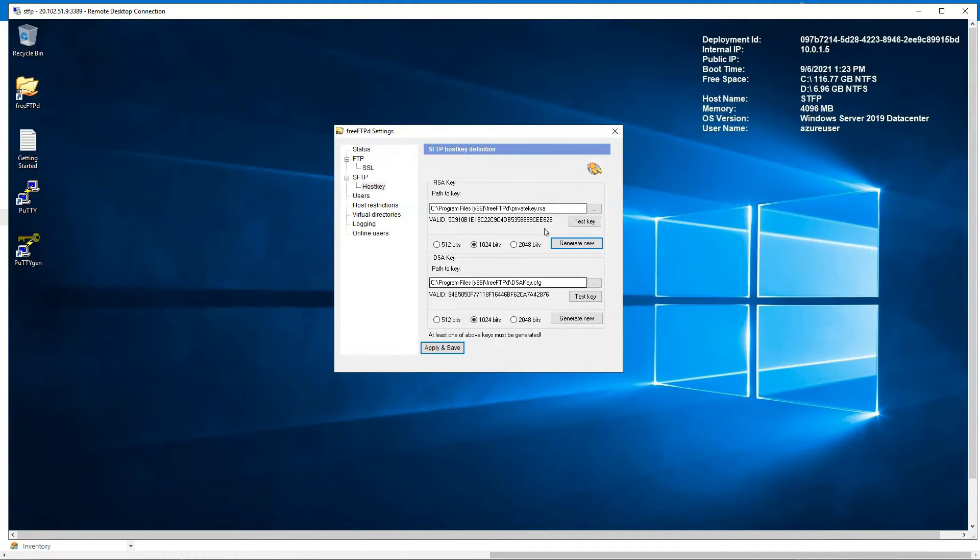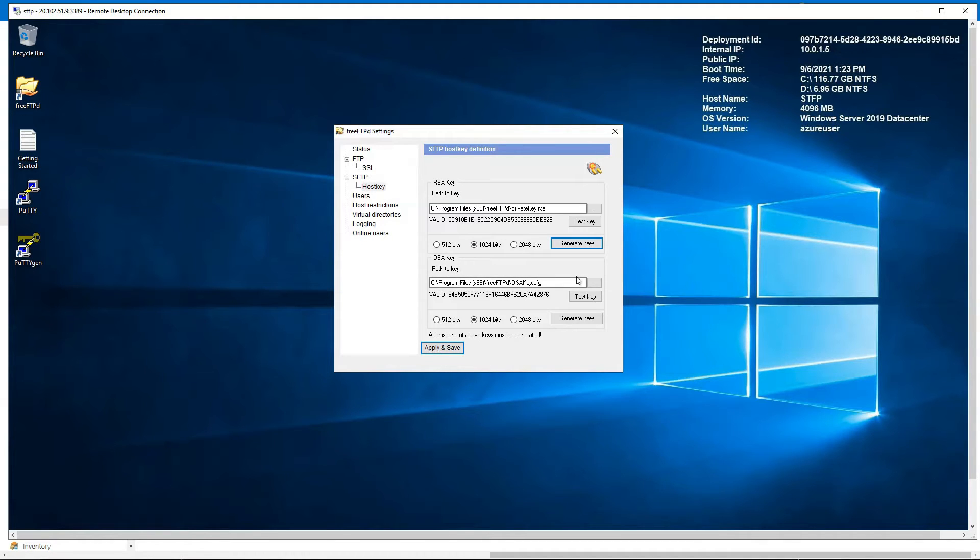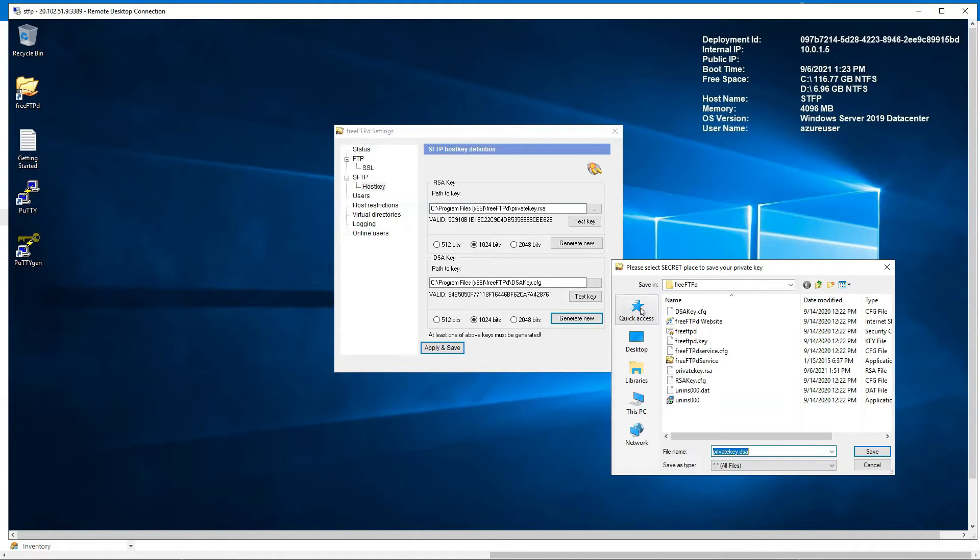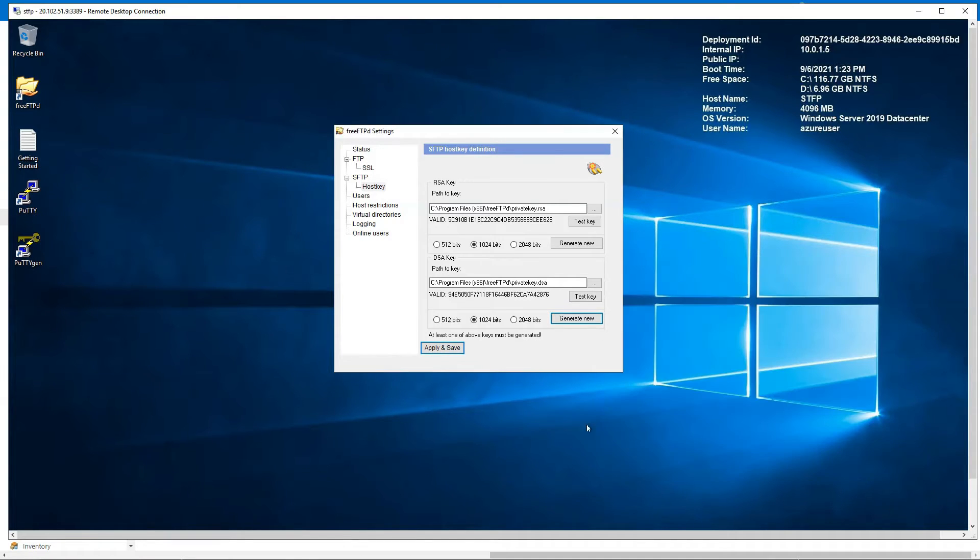Make sure it is 1024 bits. Same for the DSA key, we're going to generate one, 1024 bits that one too. And yeah, this is the folder, private key dot DSA. That's it, we're going to apply and save it.